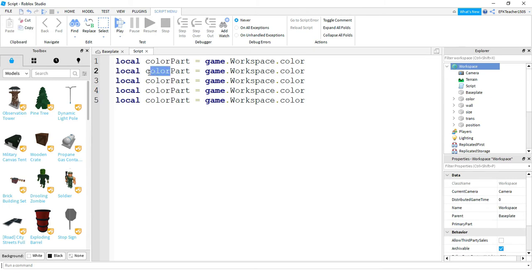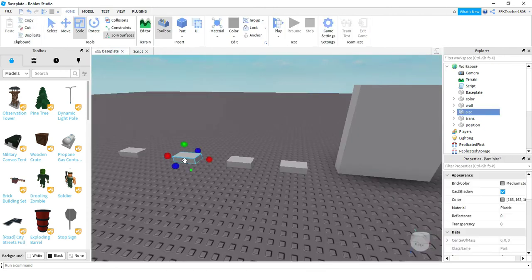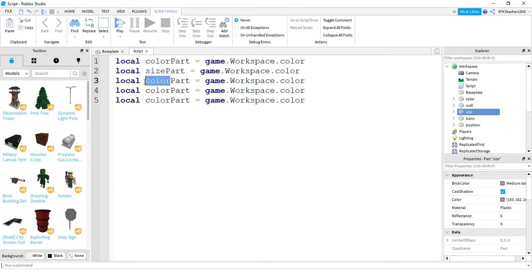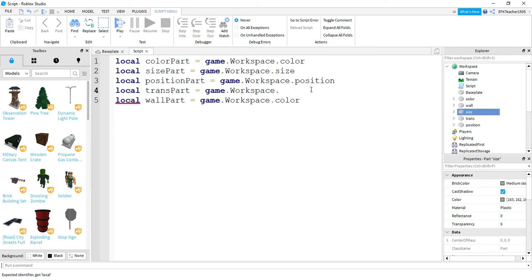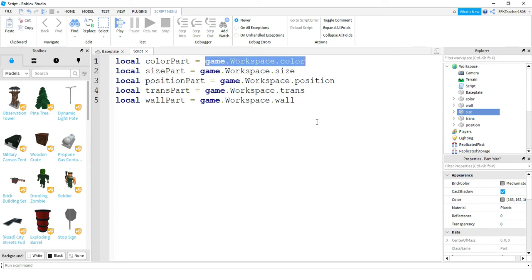So the next variables reference 'size', then 'position', then 'transparency', and the last one is 'wall'. To recap: I made five different variables, one for each part, and each one references the part in the game by going from game to workspace to the name of the part. Now let's learn how to change these properties.